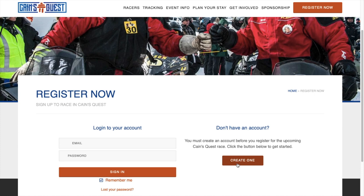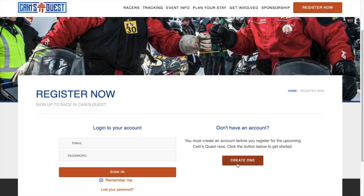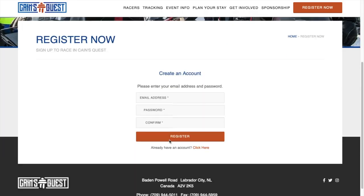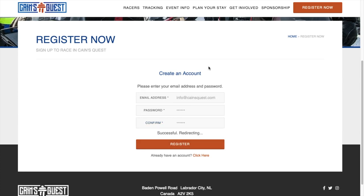That will bring you to this page, where you can create an account. First step, you'll hit Create an Account. Fill out your information and a password.